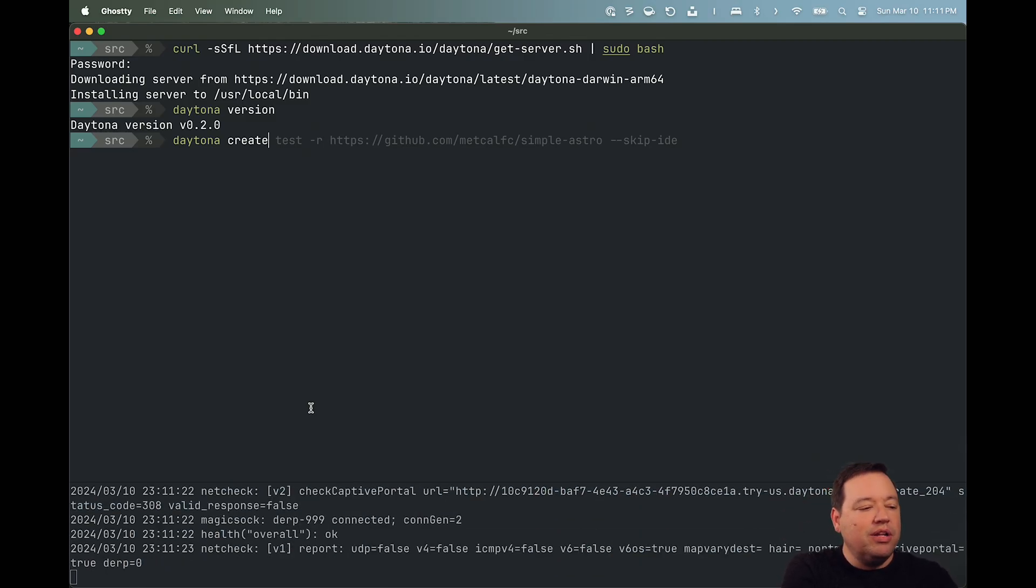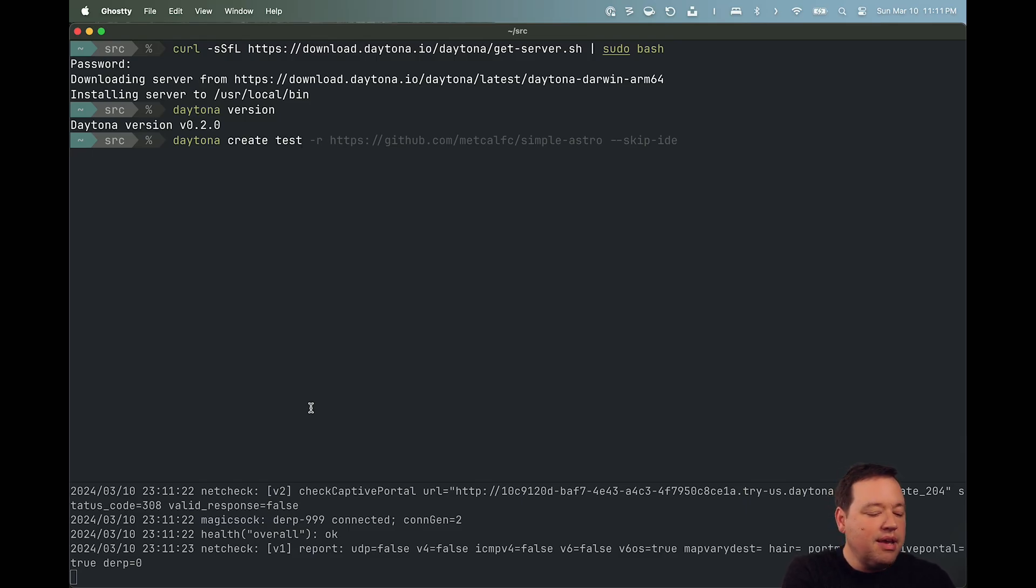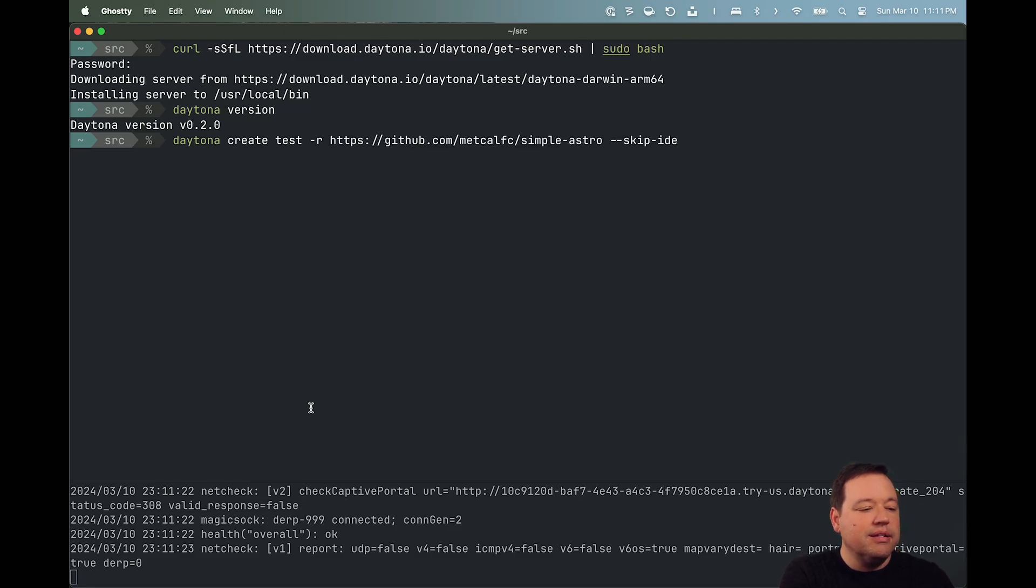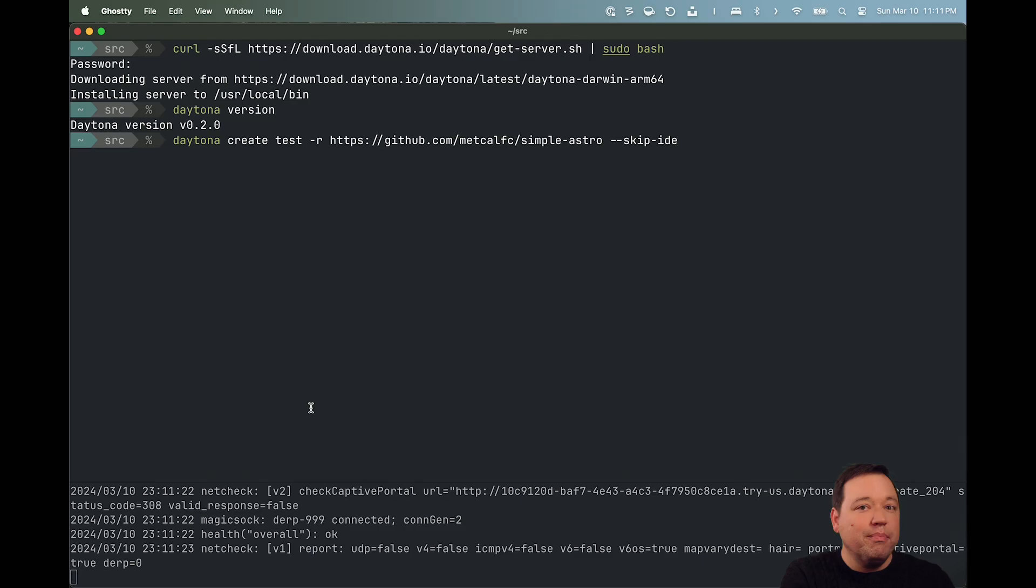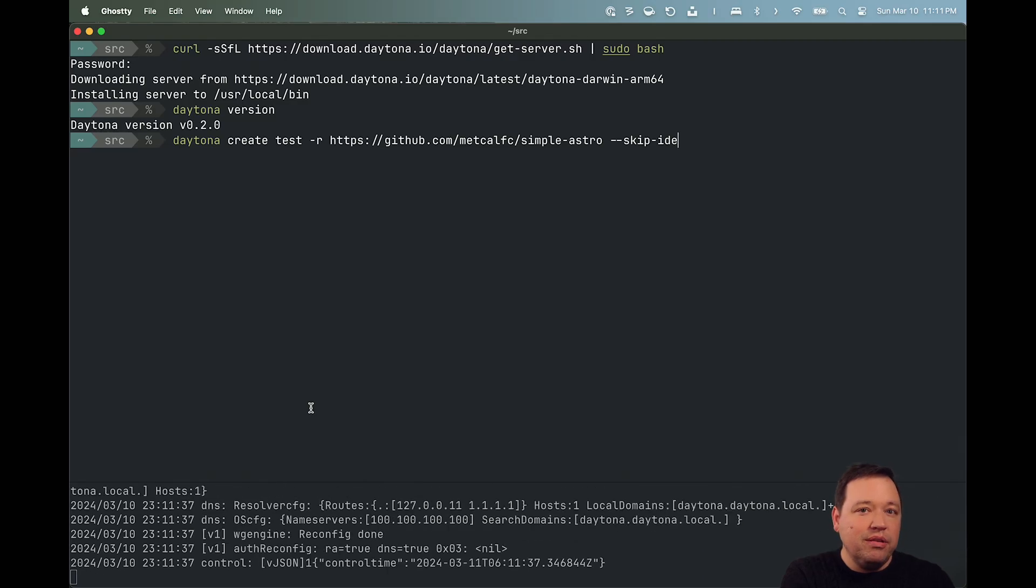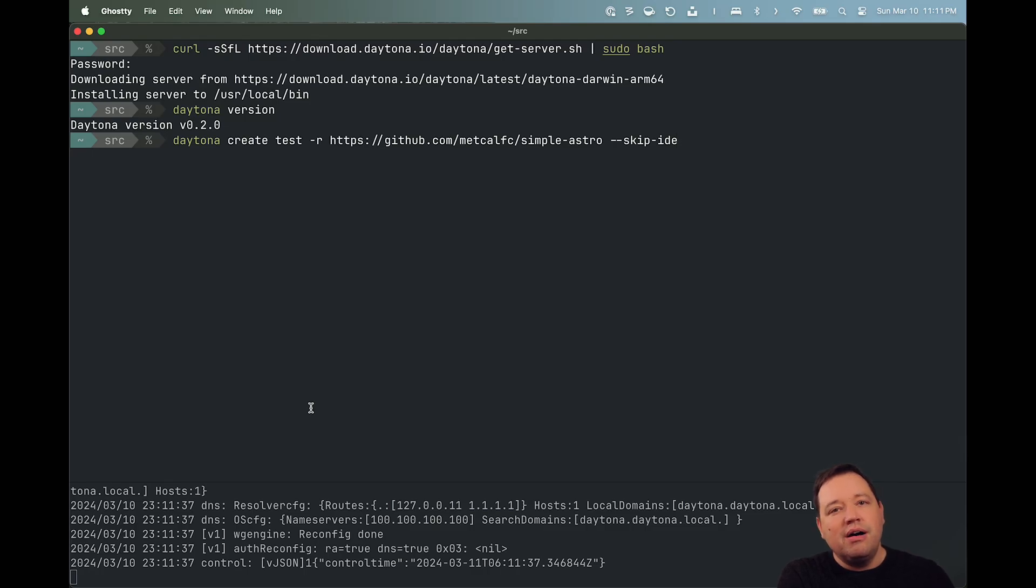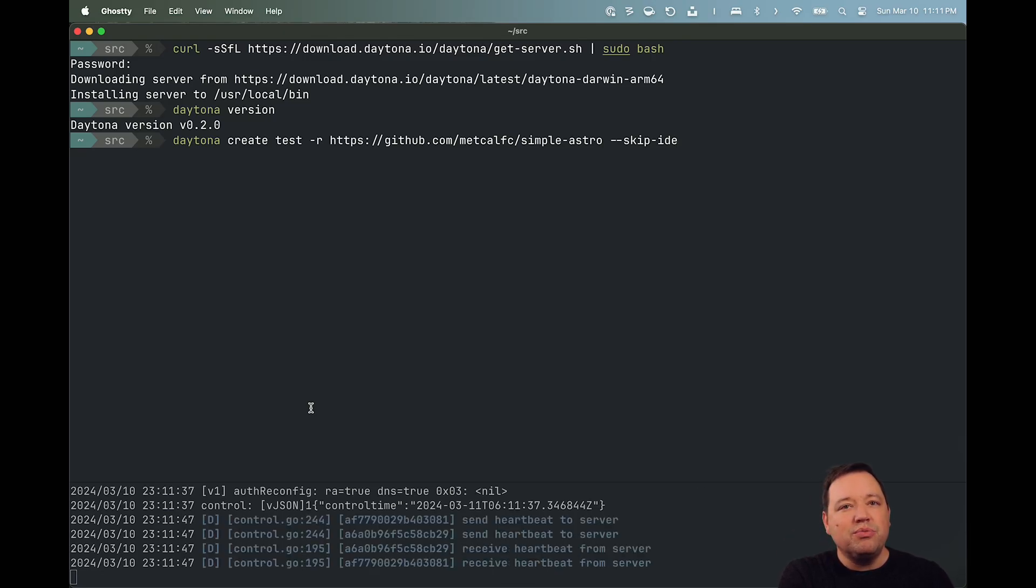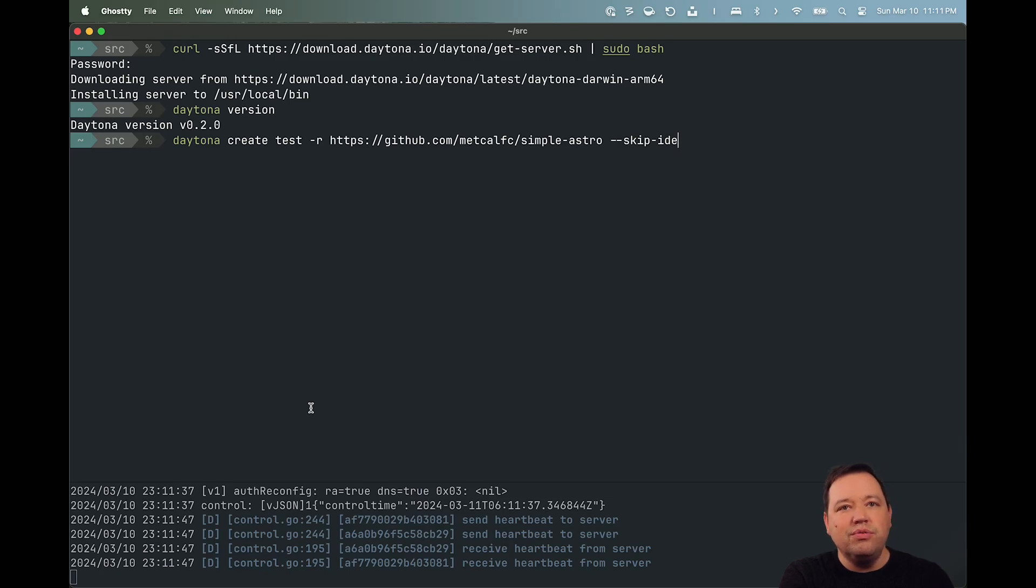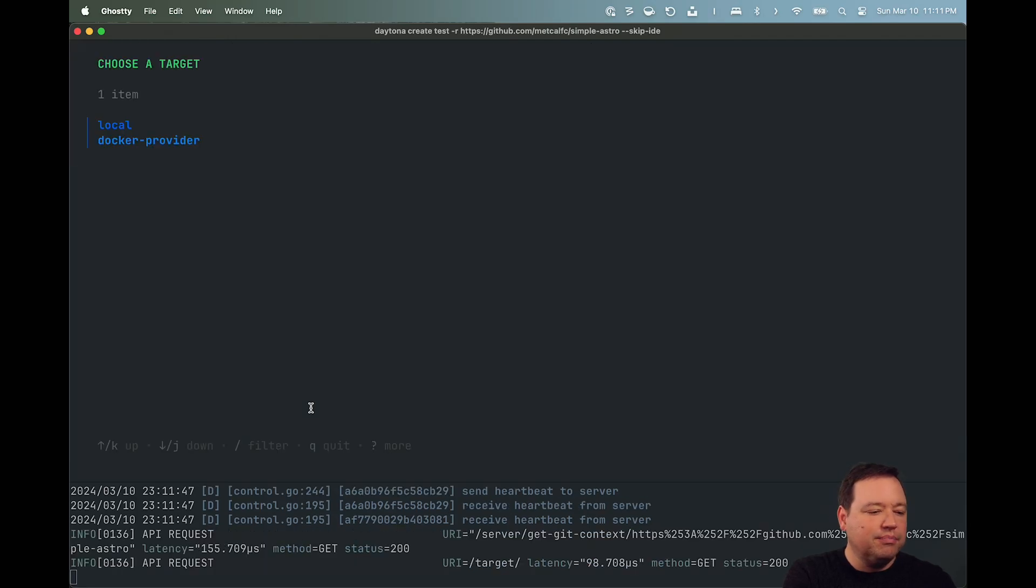But I already know which one I want. So, I'm going to go create a workspace called test. I'm going to give it dash R and that's the repo. And I'm also going to skip the IDE for now. So, by default, Daytona will automatically open your IDE, whichever one's your favorite, what you specify. Right now, those are VS Code either local or VS Code in a browser. JetBrains will also be coming. But let's say that you wanted to use SSH and use VI. Just go ahead and hit skip IDE.